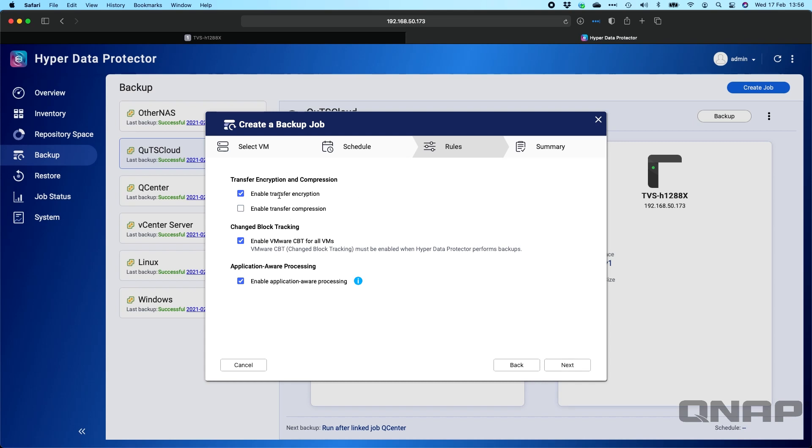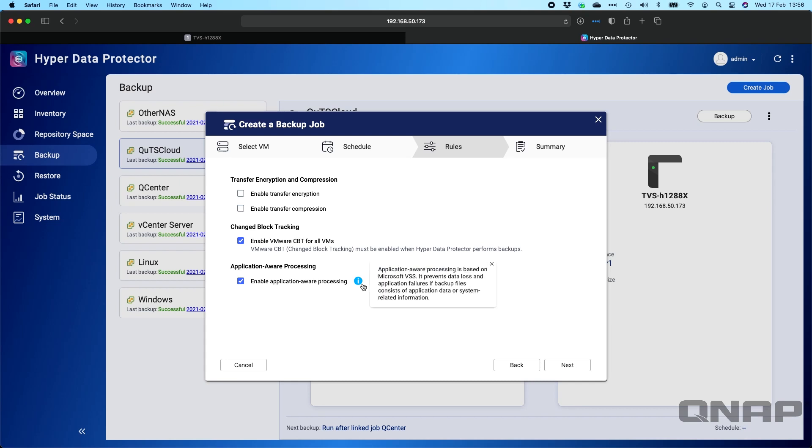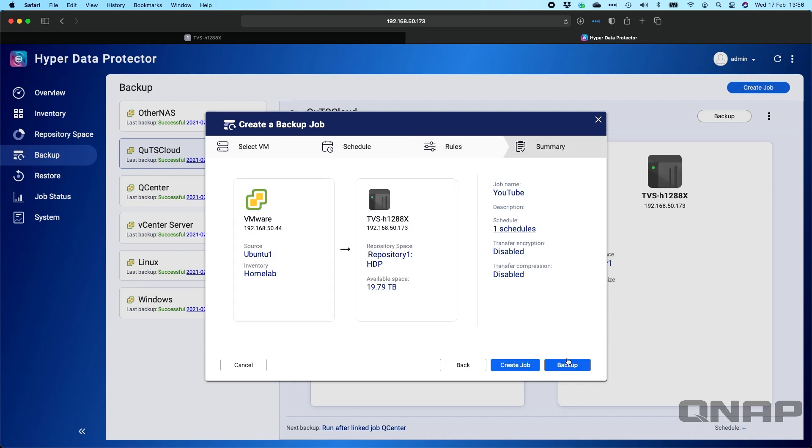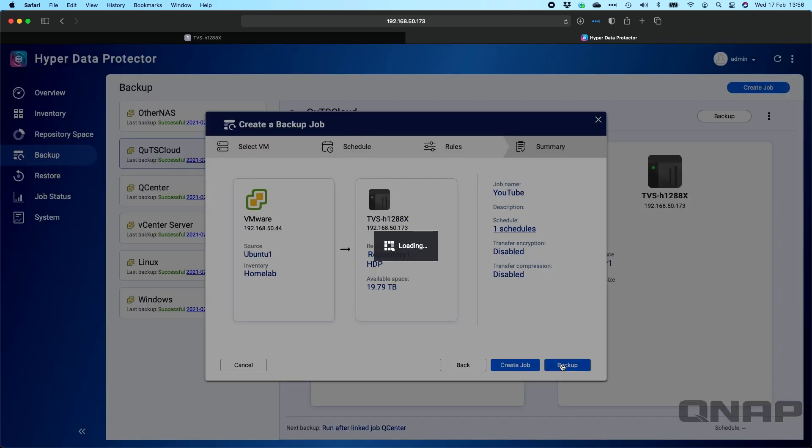Now you get to choose whether you want encryption, compression, different items like that. You've also got the option for VMware CBT, which is generally recommended to do backups of different VMs. And you've got application aware processing as an option as well. If you've got different items, it's basically like Microsoft volume shadow copies. So if you've got Windows VMs and things, it will prevent data loss. We'll click next and then you can simply just hit backup.